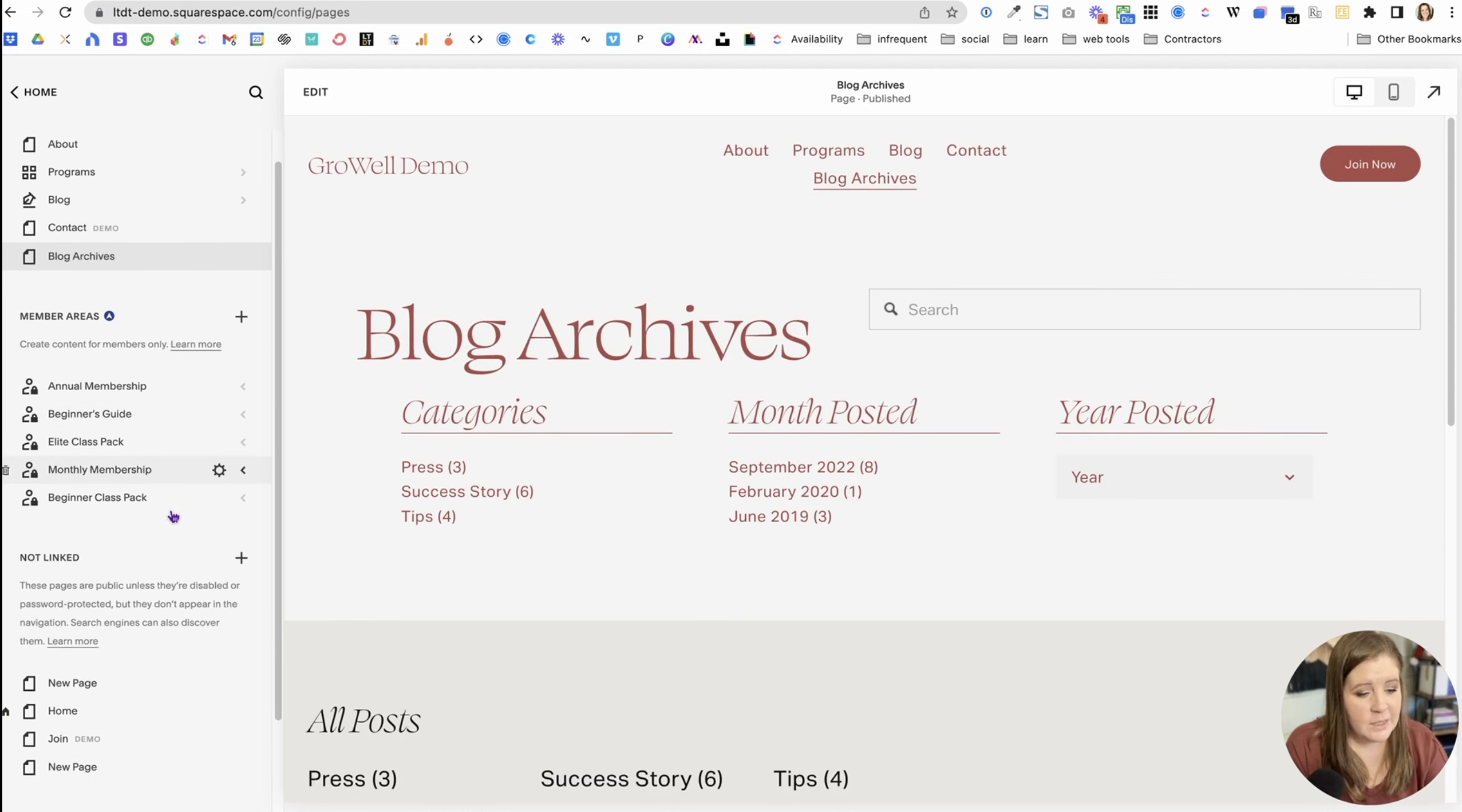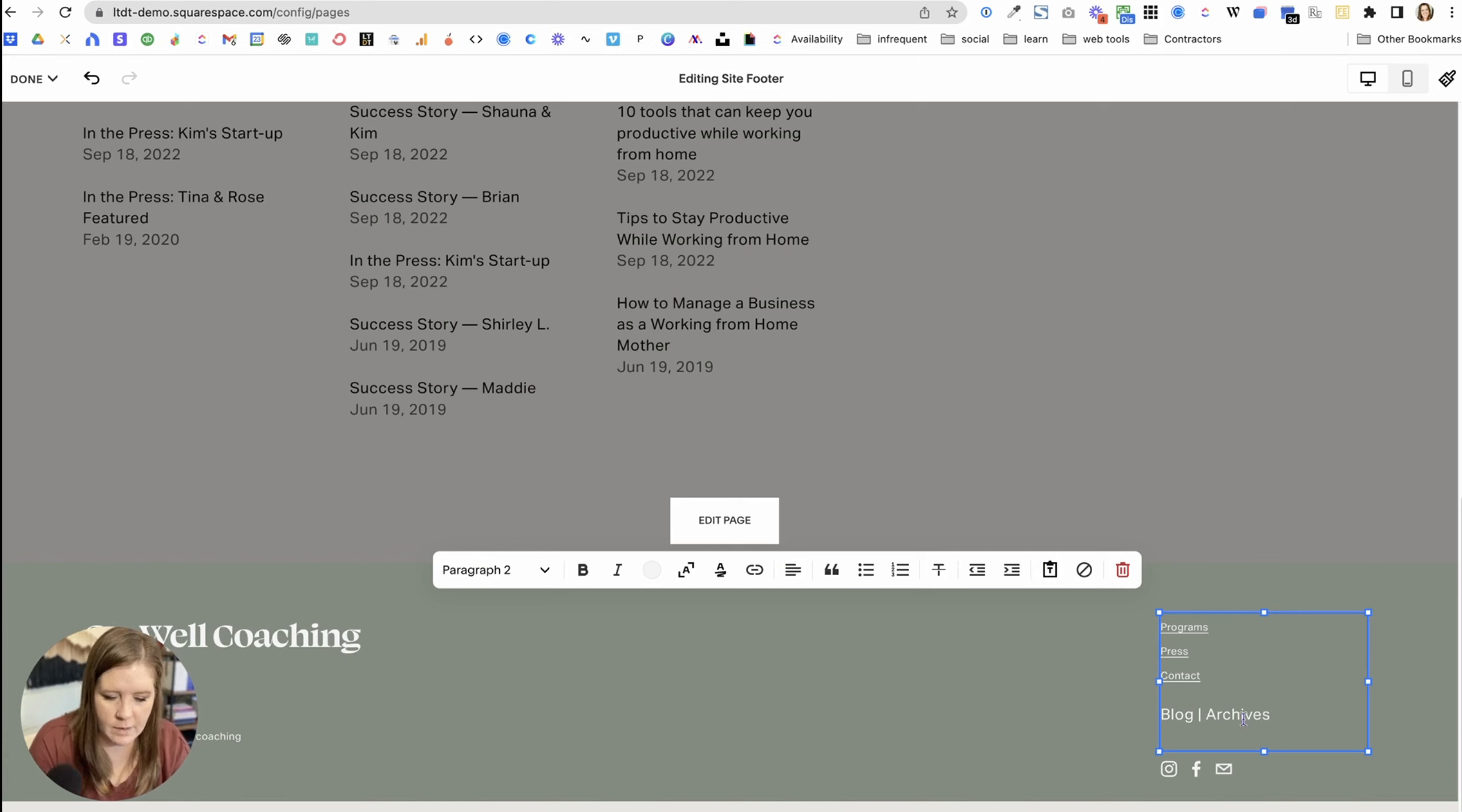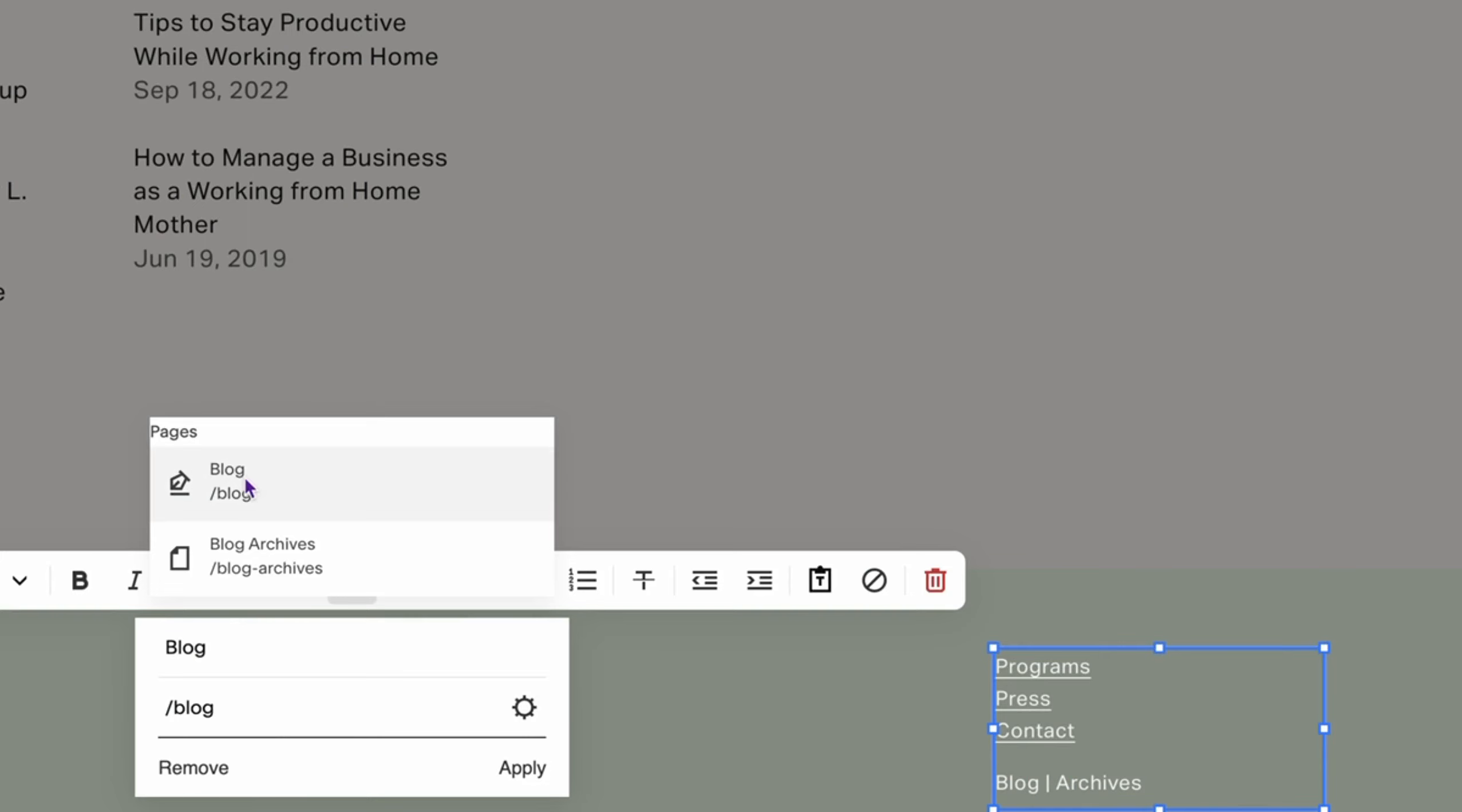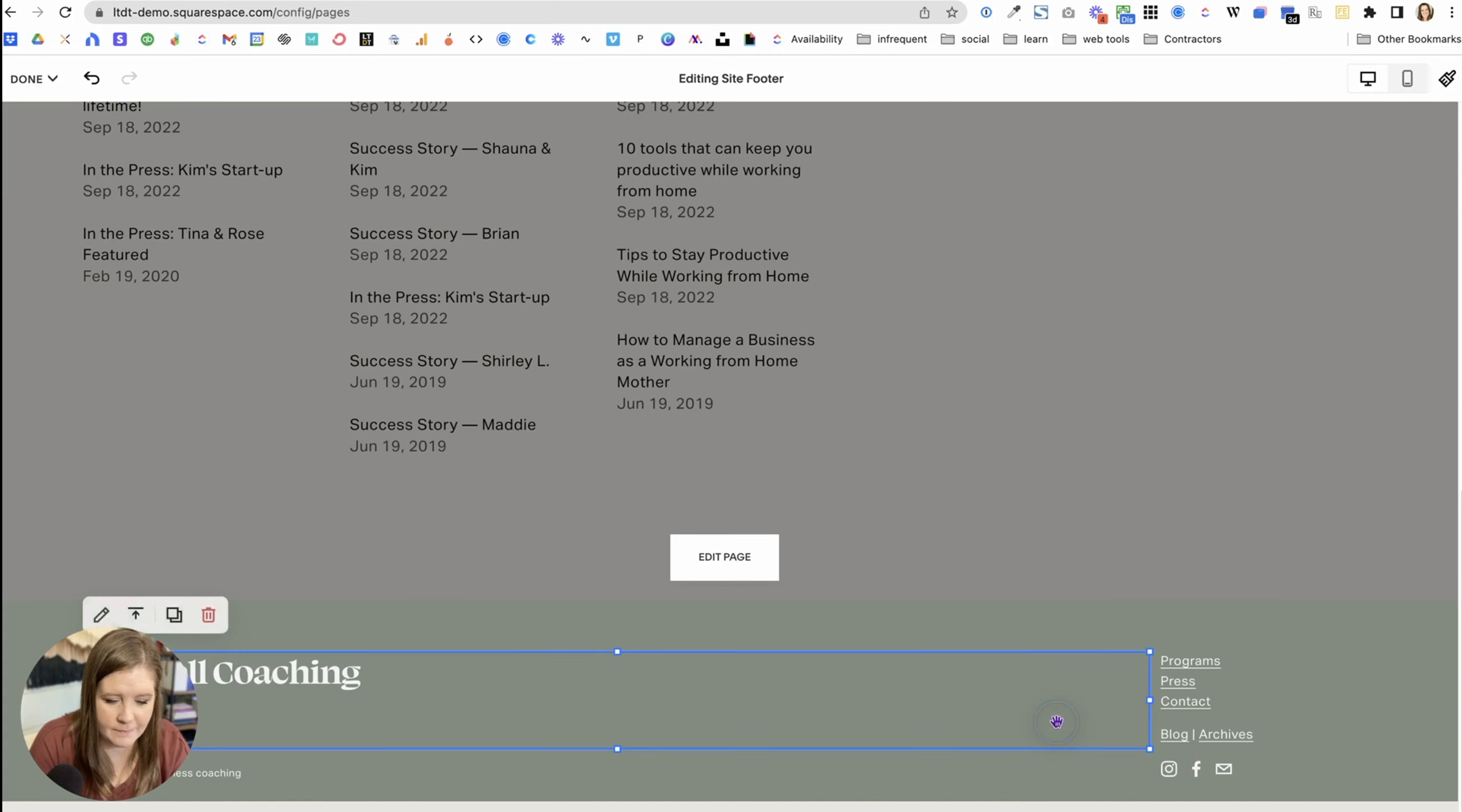The last thing we're going to do is we're going to scroll down to the footer and we're going to put a link to the new archives down here. So blog is going to link to the actual front-facing blog right here. Apply. And then archives is going to link to our new page. Blog archives. Apply. And we're going to click done.